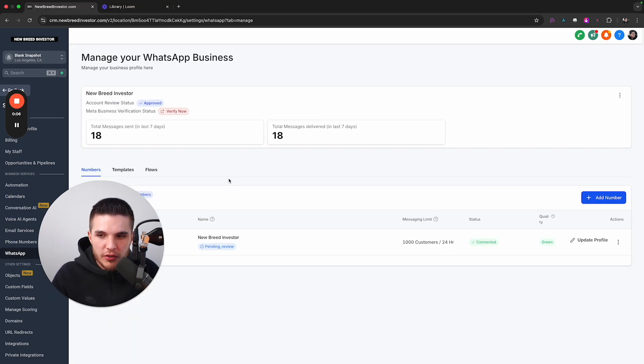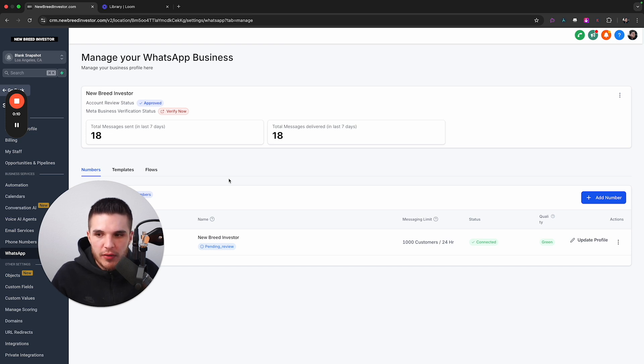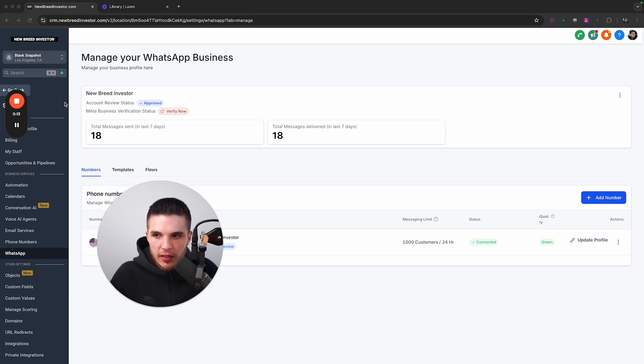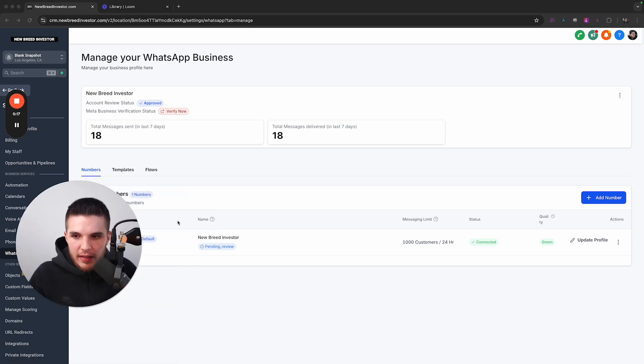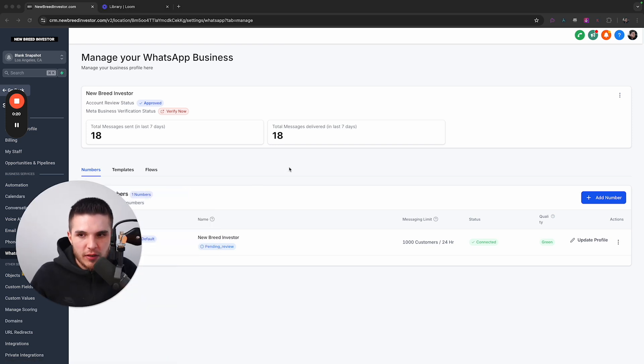So the first step, once you have a GoHighLevel free trial is to connect your WhatsApp business number to your account. So you're just going to click on settings and then go over here to WhatsApp and then basically just follow the prompt to get your business approved.